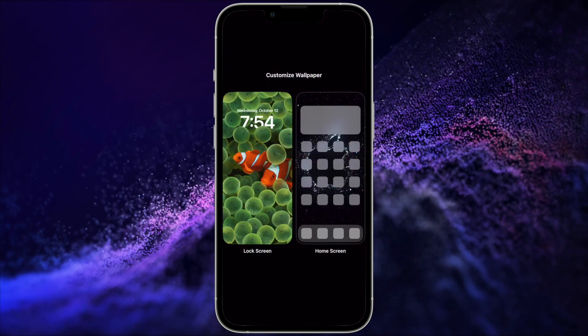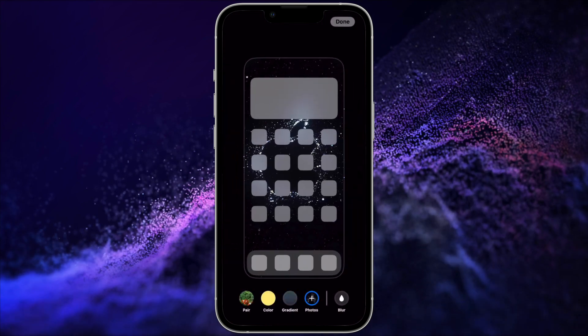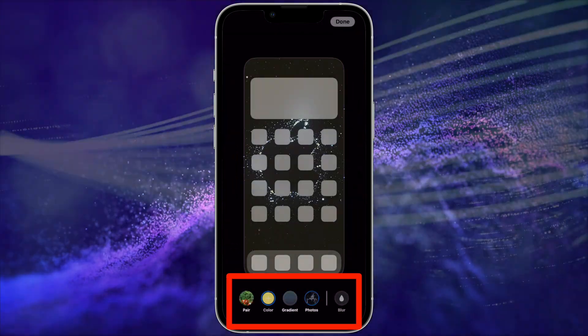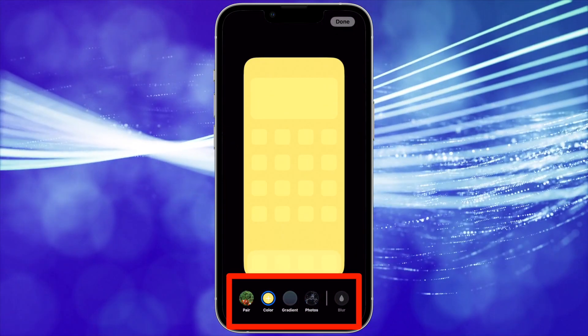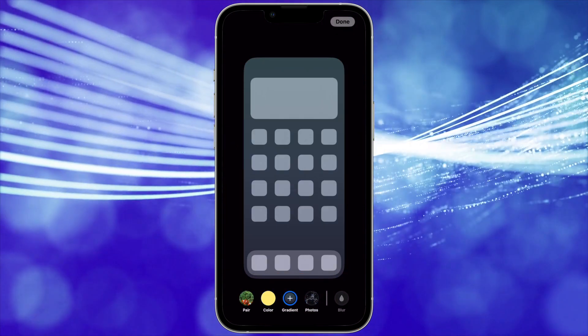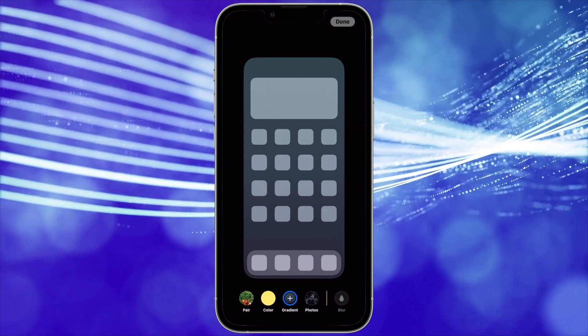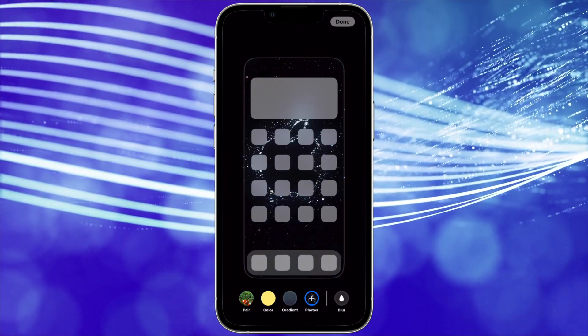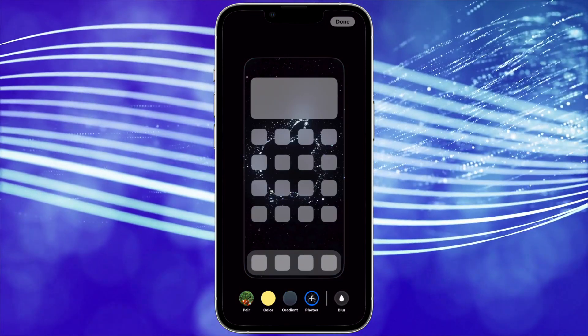When customizing the home screen, you can change the color of the background, choose a gradient, select another photo, or add the blur effect.